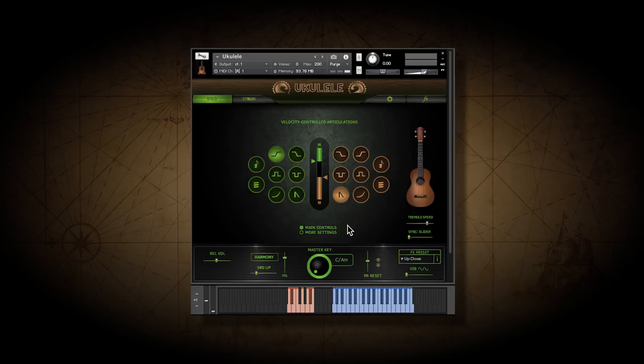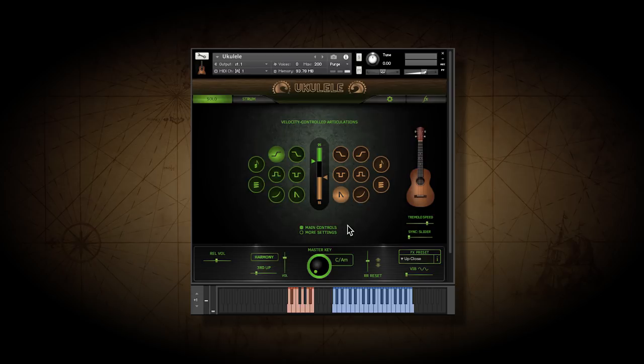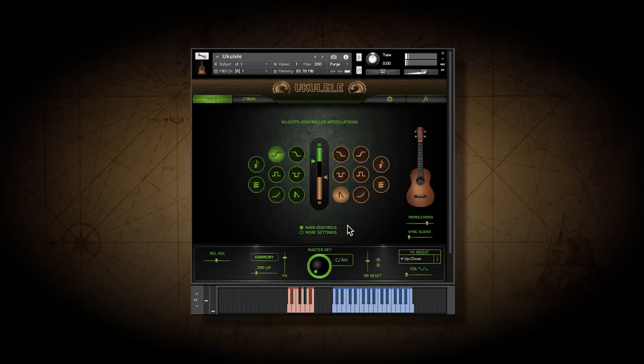All of these can be accessed by key switches as well, which override the velocity settings. So I can mix and match. I could use velocity for hammer-ons and key switches for other things.